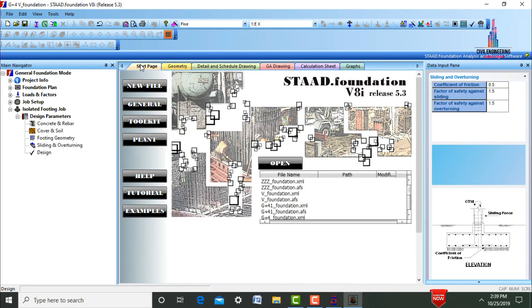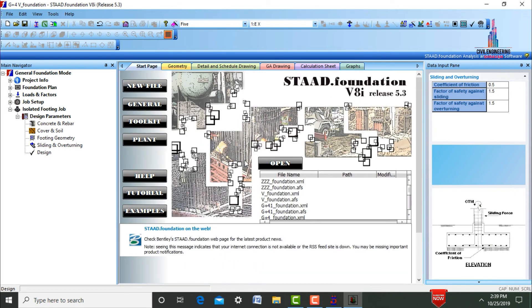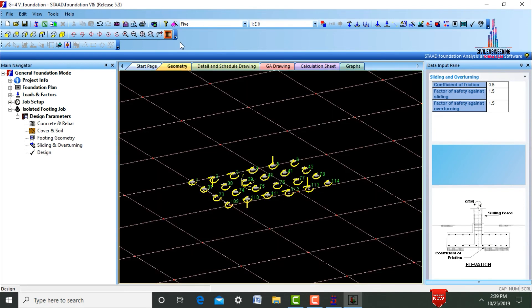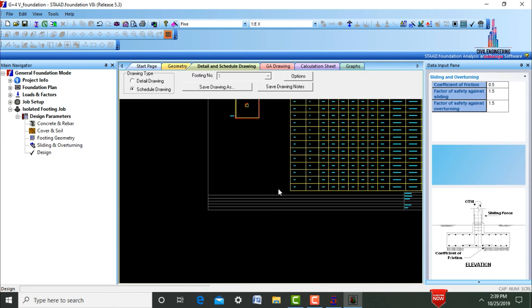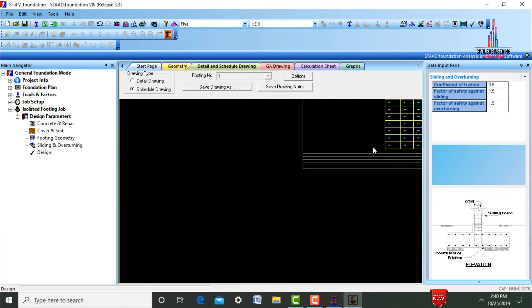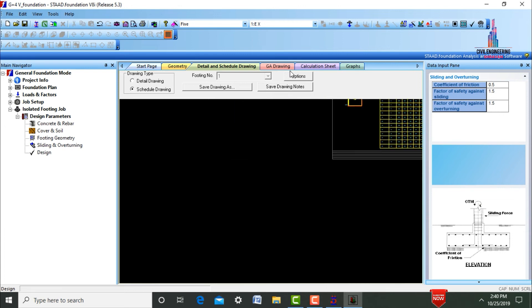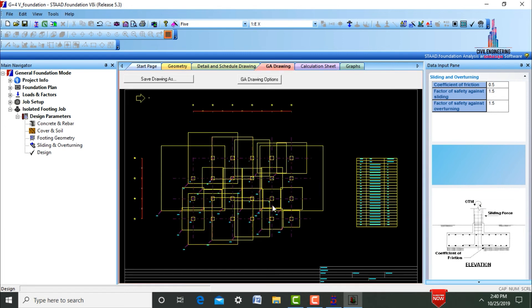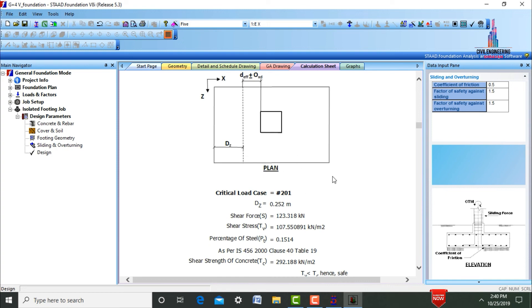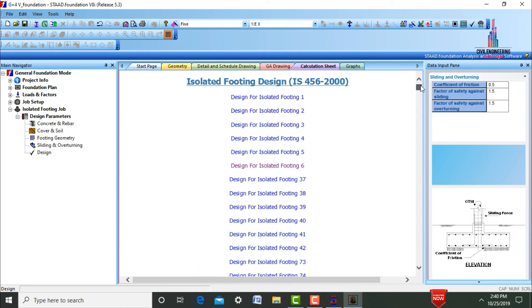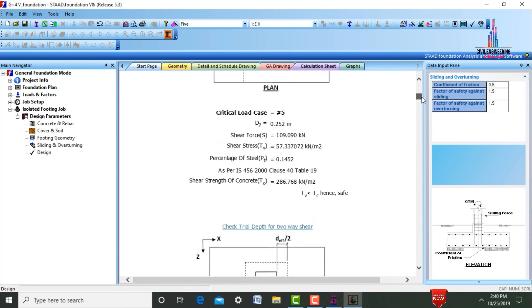Click on the Starting Page — this is the geometry for this footing and the drawing details for this foundation, containing each individual value. Click on GA Drawing — this is the GA drawing for the foundation. Click on Calculation Sheet — this is the calculation sheet for this building. This is the process of foundation design using STAAD Pro software. Thank you.